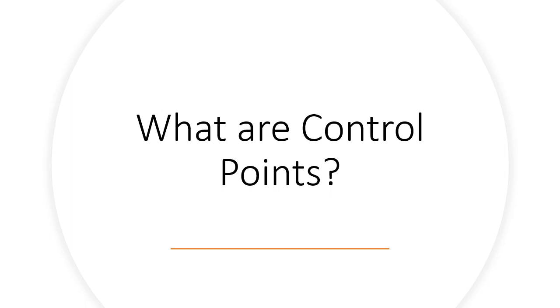In this video, we're going to review the basic principles behind control points, what they are, why they're important, and how they're established on a job site. If you purchased a total station recently, this is important to understand prior to your first job.